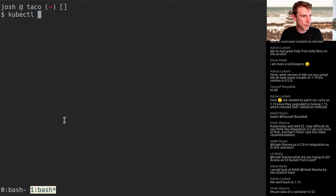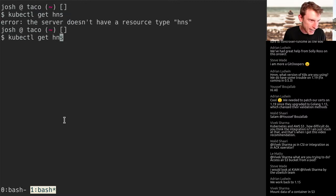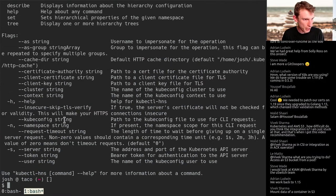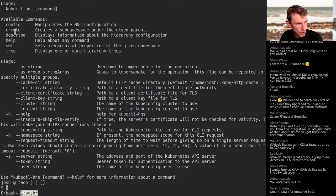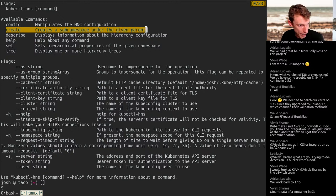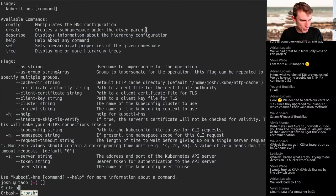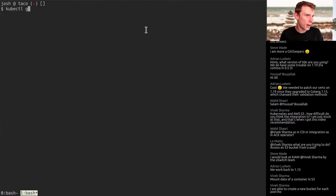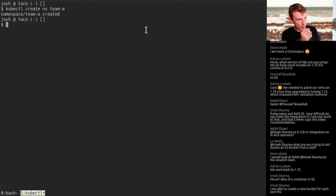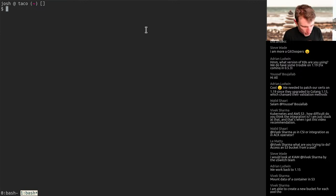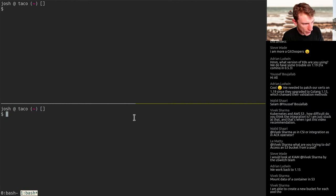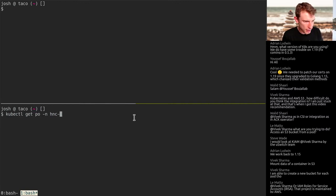Let's explore kubectl HNS. We have commands: create, describe, help, set, and tree. The create command will create a sub namespace under a given parent, which means I probably need a parent namespace first. Let's do the Team A thing — kubectl create namespace team-a.